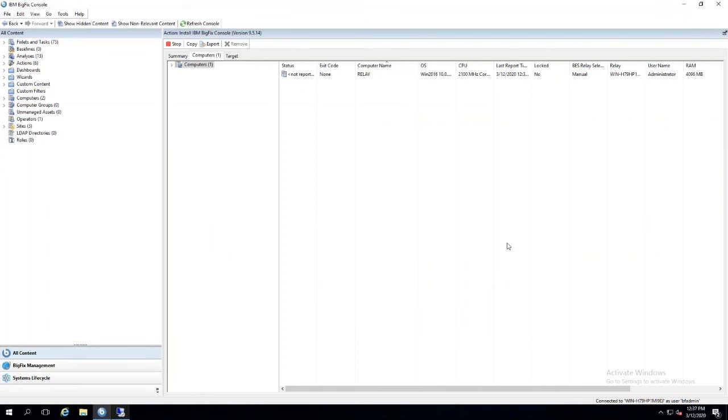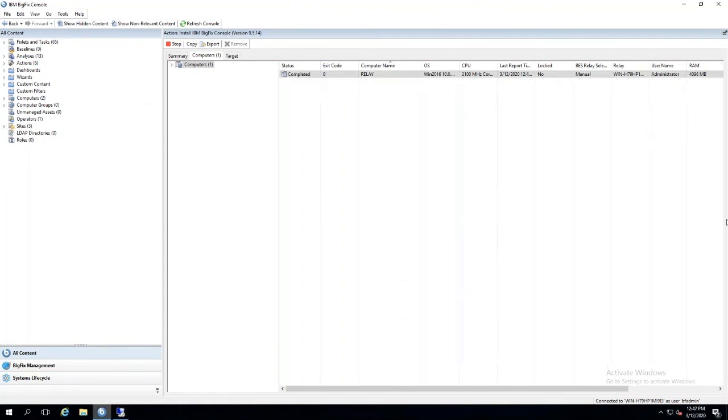We want to take action on the PC that we are generating as our bundle creator machine and wait for this action to complete. Then we'll remote into the machine that we have generated the bundle on. Now that the action is complete to install the console on our bundle creator machine, we'll remote into that machine and launch the console.